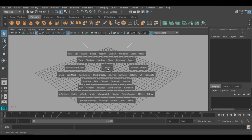Basically, hotbox and marking menus help to access menu items and tools at the current cursor position in the viewport. As you can see in hotbox, there are different menus available, and these are nothing but all the types of menus available in Maya, which we can also see in the menu bar.